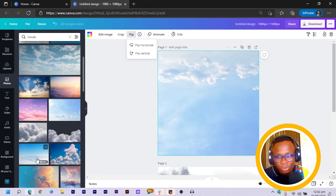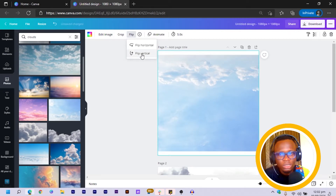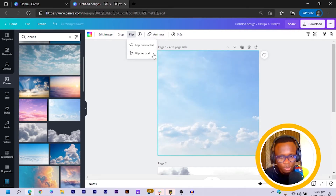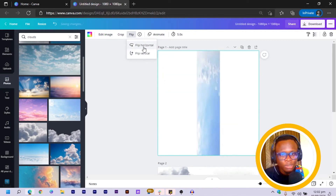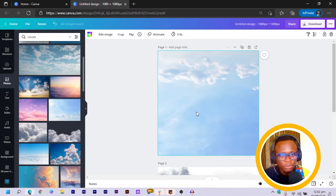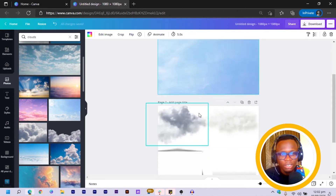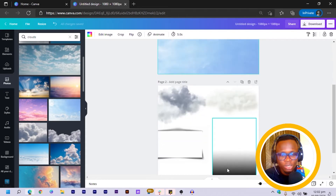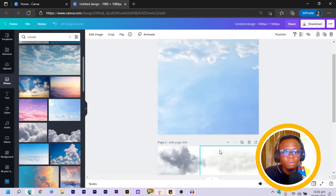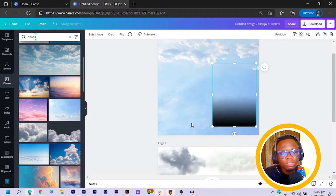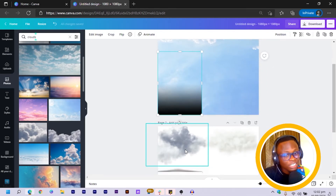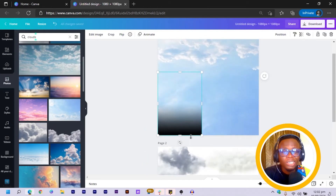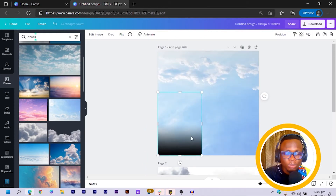If you don't want to flip it, you can keep it as is. I just want the clouds to be at the top, which is very cool. Now the next thing I'm going to do is pick this gradient element I have. All of the special elements I'll be using can be found in the link in the description box below.